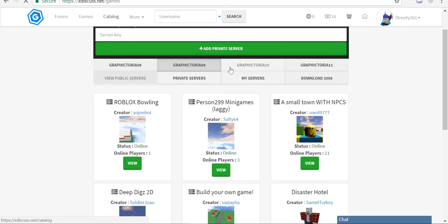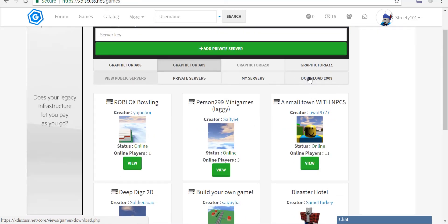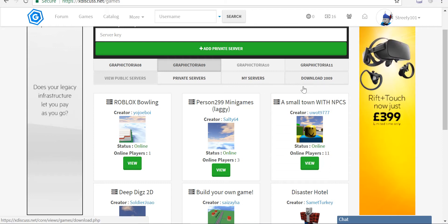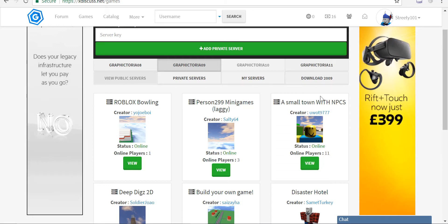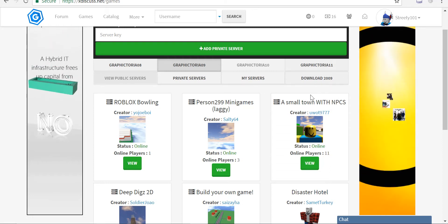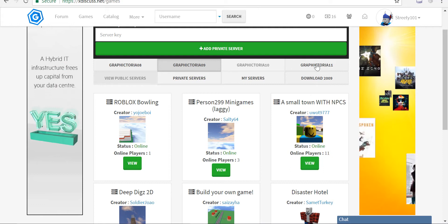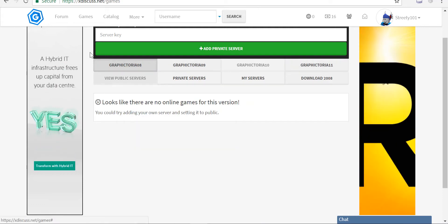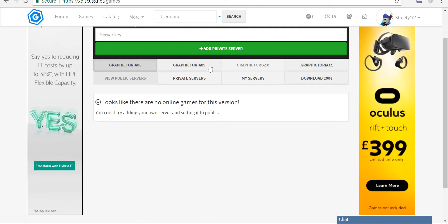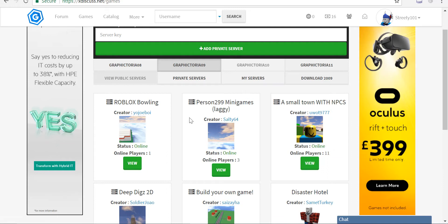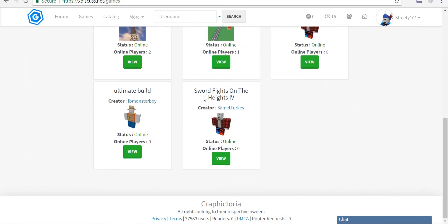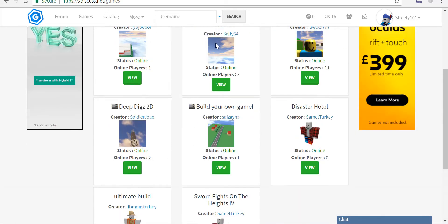When your games have loaded up, you're going to go to download 2009. I already downloaded 2009. After you download 2009, there will be a 2011 one, but the best one is 2009 because there are more people playing it.